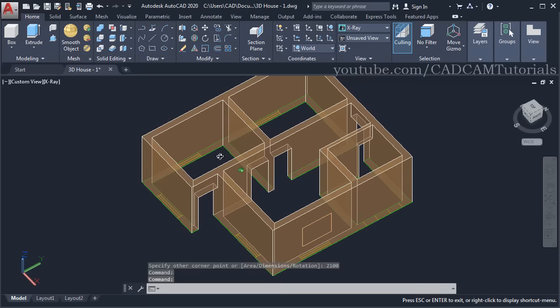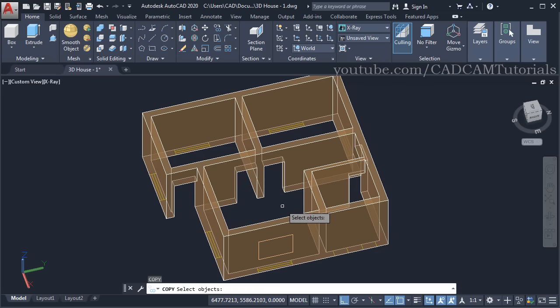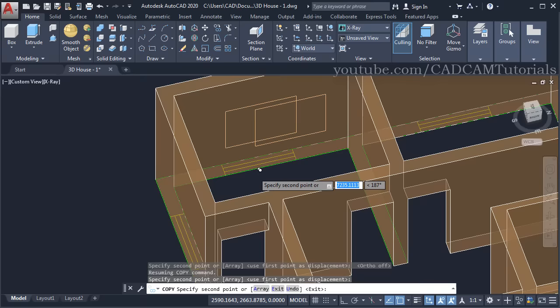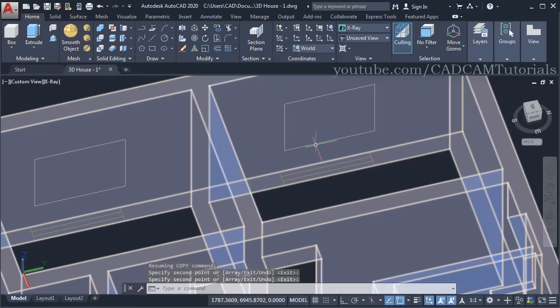We want the same window here and here, so copy this window. Type CO, Enter, then to select the last object type L, Enter, then press Enter. The base point will be this intersection point — click on it, make Ortho off, then click on this intersection point and this intersection point, press Enter.